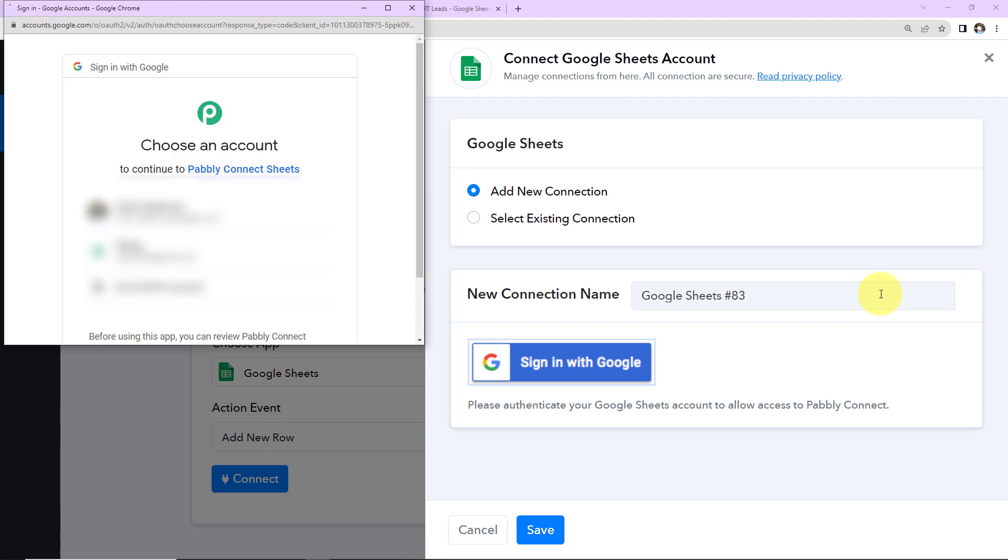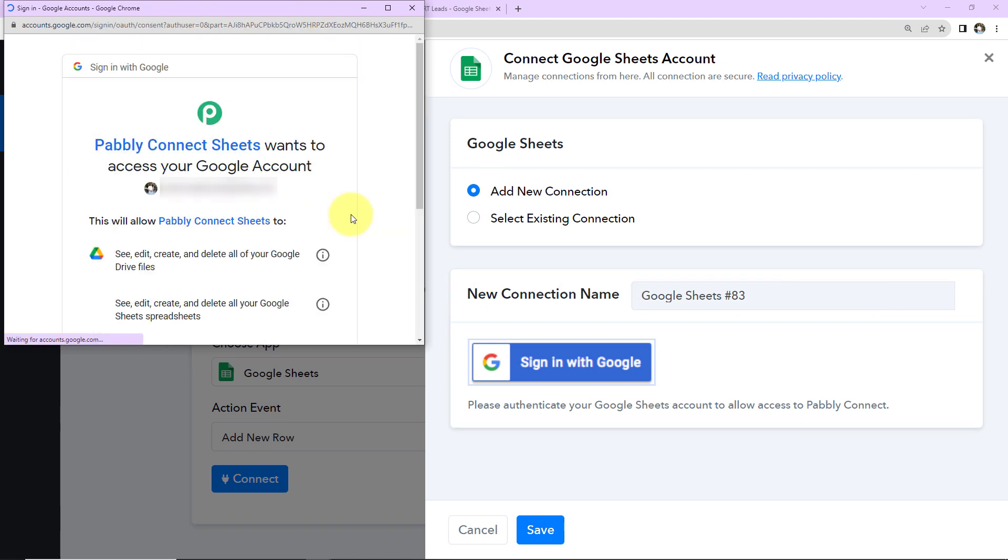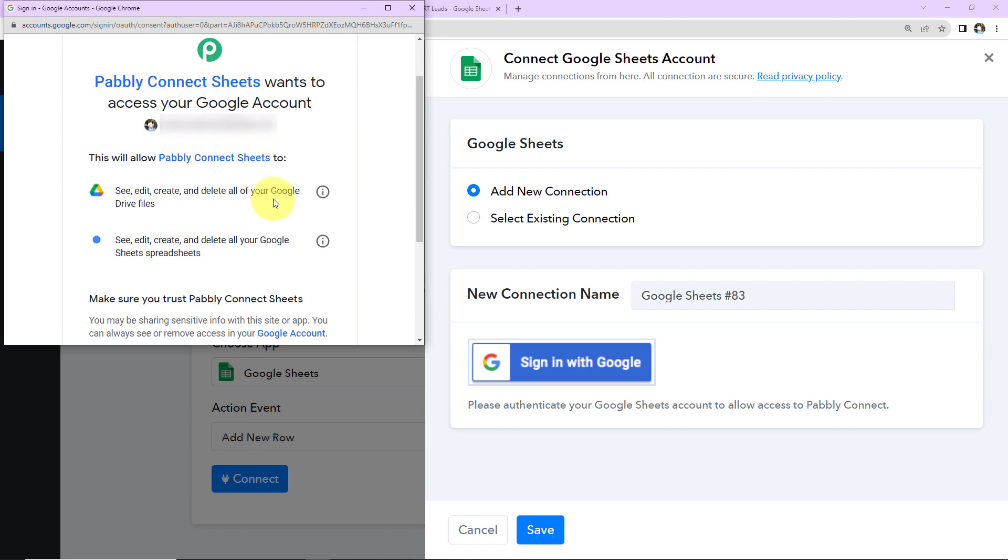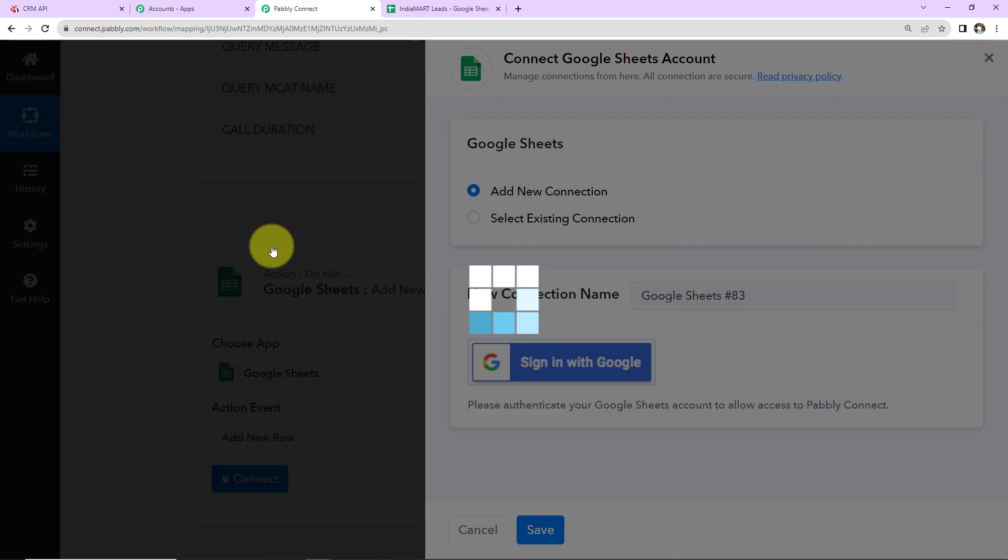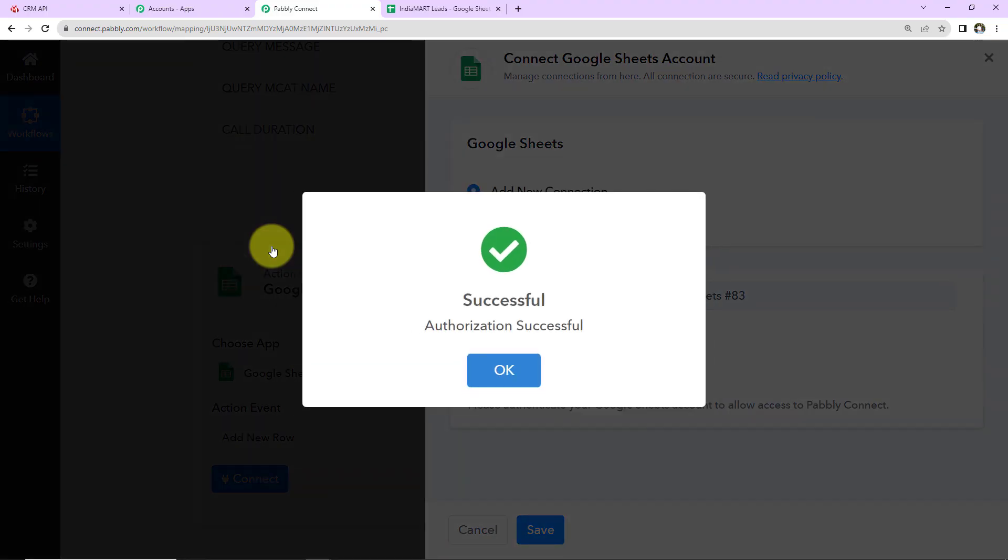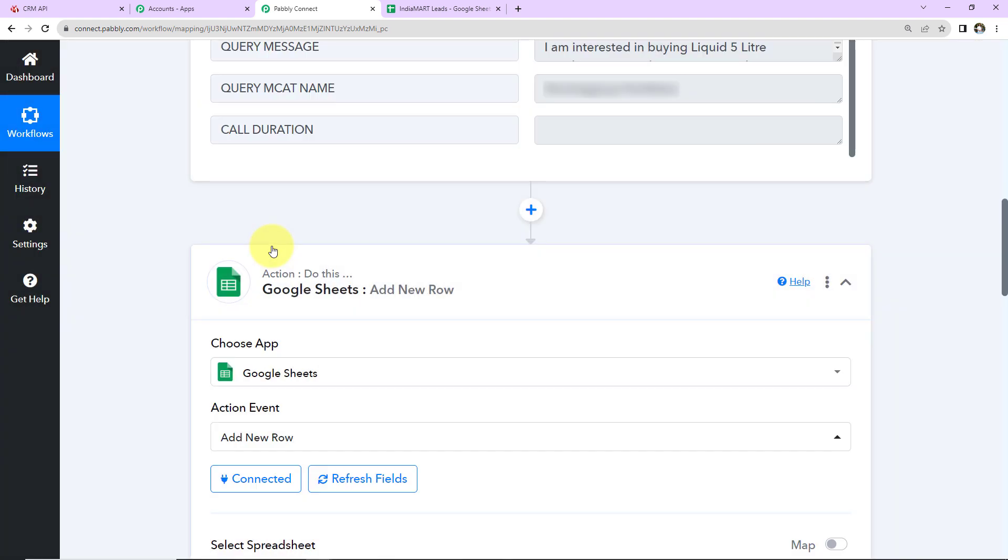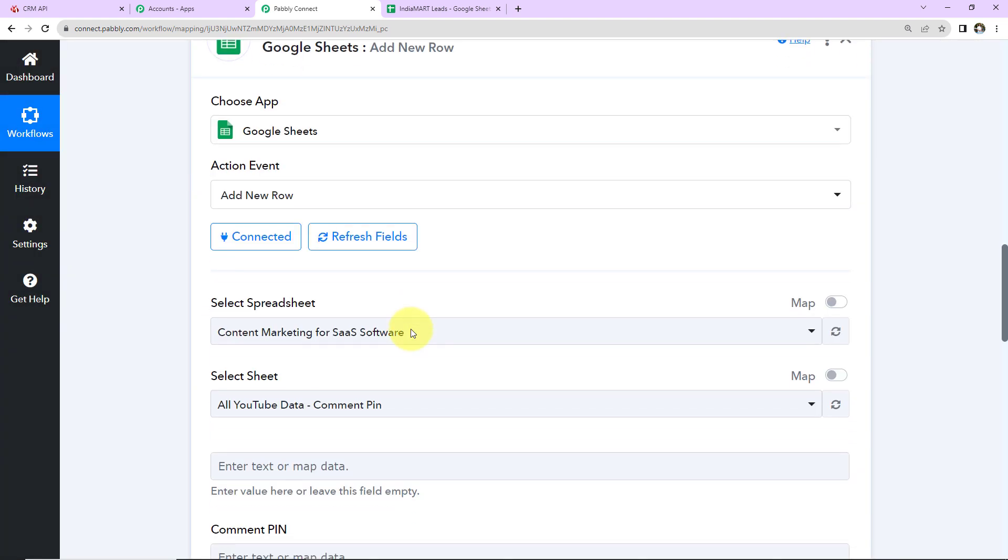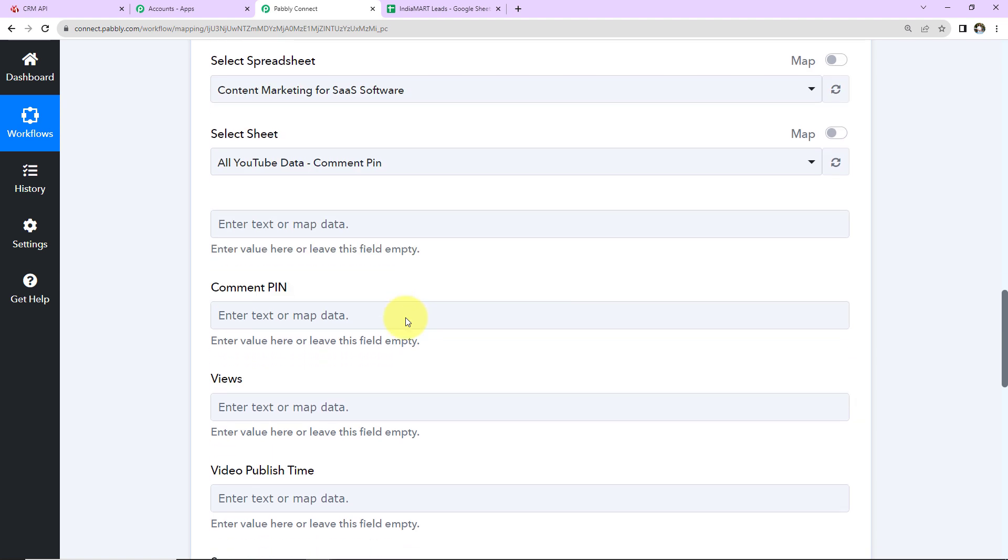First we have to choose an account with which our spreadsheet is linked. Pabbly Connect Sheets wants to access my Google account. I'm going to click on Allow. The authorization has been successful, which means Pabbly Connect can access my spreadsheet now. Now we have to fill in this information.